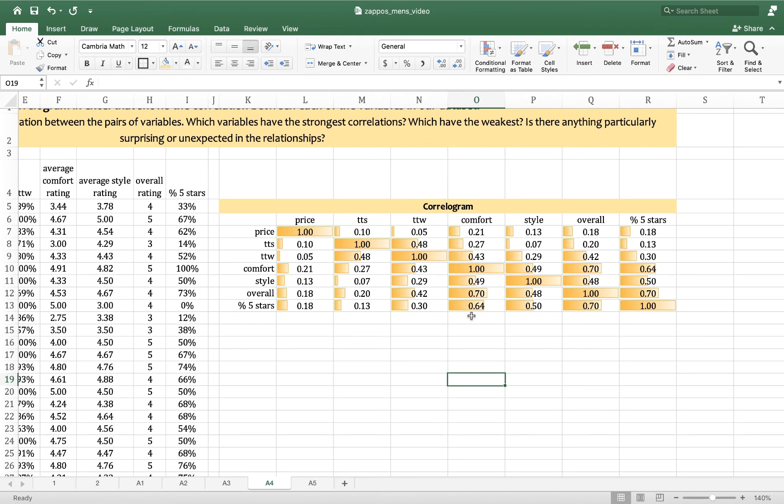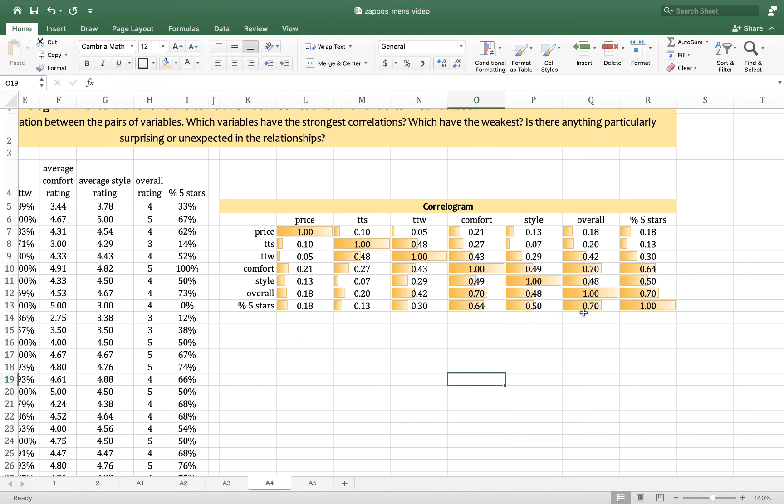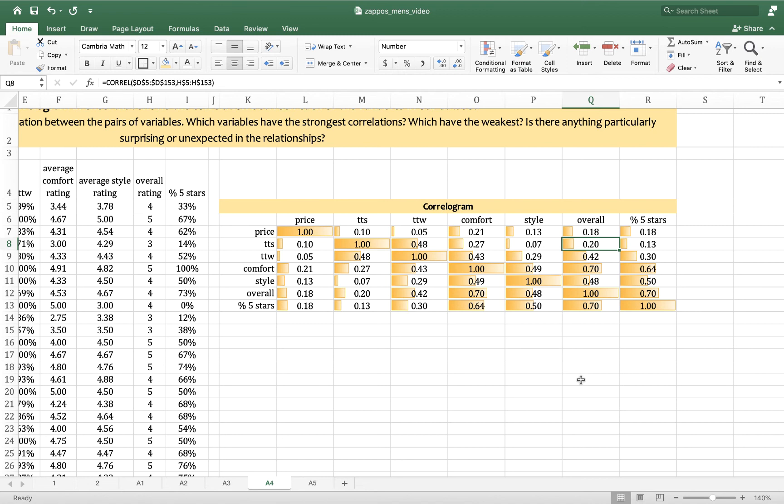For instance, I see a lot of large correlations here in the comfort row. Comfort seems to be correlated pretty heavily with true to width, with style, with the overall rating, and with the percent five stars. Lots of things are correlated with overall rating, but price and true to size aren't really that strongly related to overall satisfaction. They show a small, a weak, positive relationship.